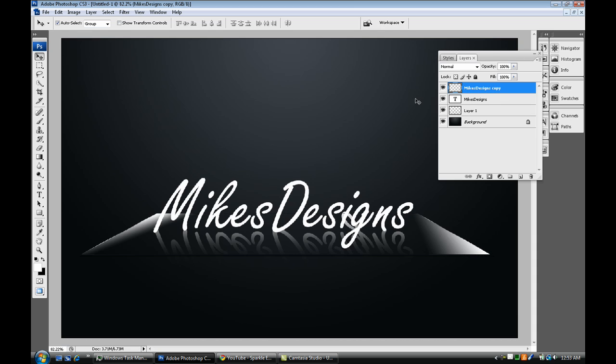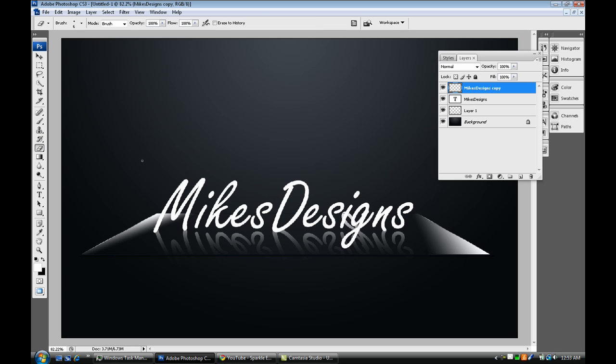So there you go guys, it's me Mike. And it's a cool effect, glass tutorial, glass tablet, whatever you want to call it. Really cool effect. Alright, so it's me Mike. Catch my tutorials on YouTube and please rate and subscribe if you like. And I'll see you guys later, bye.